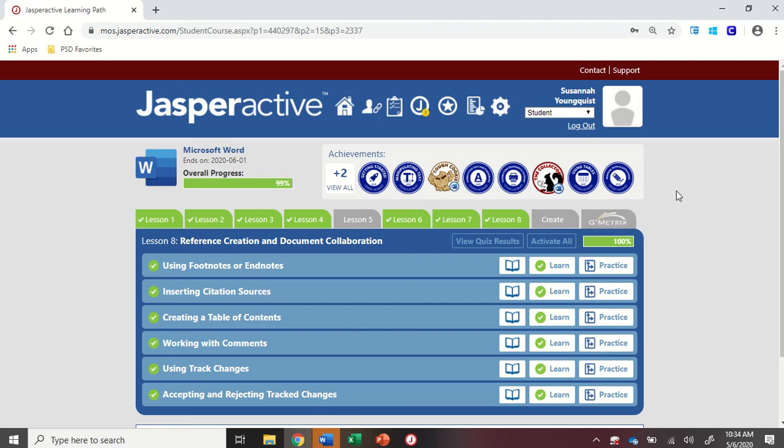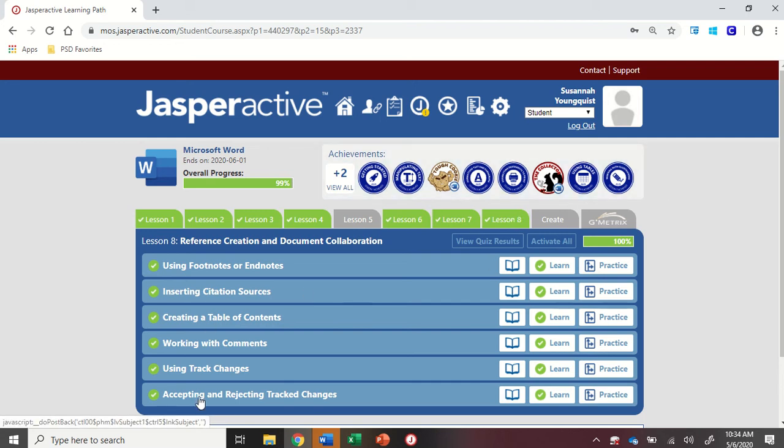We're in Word 2019, Jasper Active, Lesson 8, Accepting and Rejecting Tracked Changes.